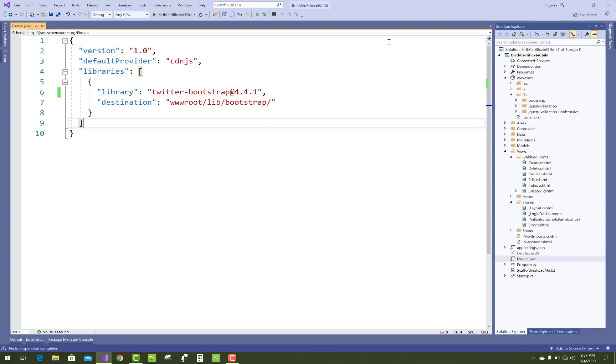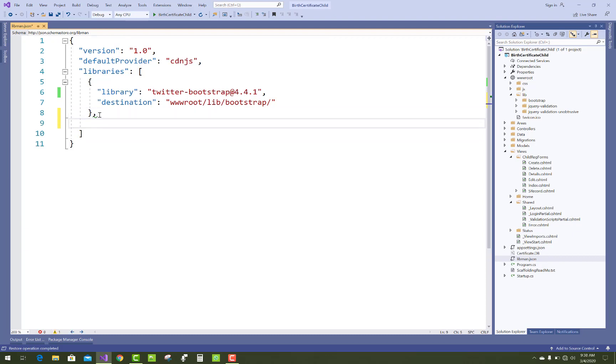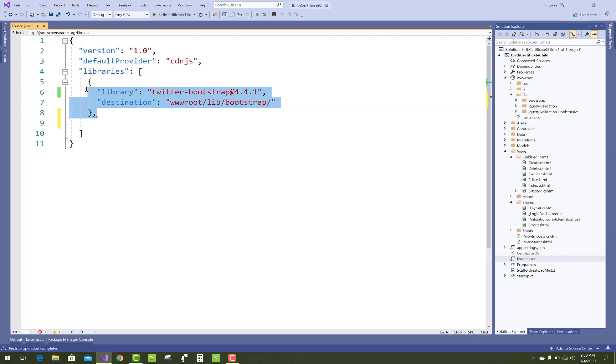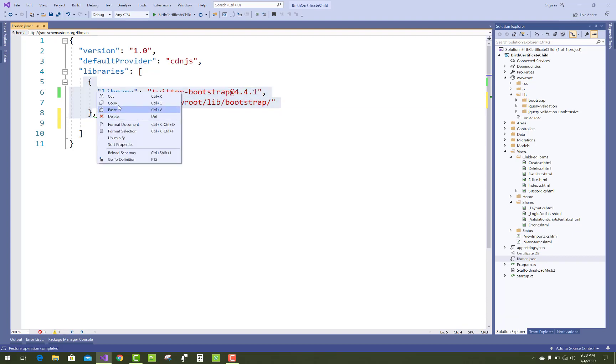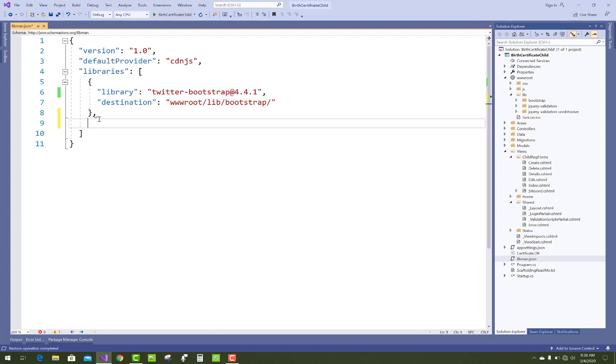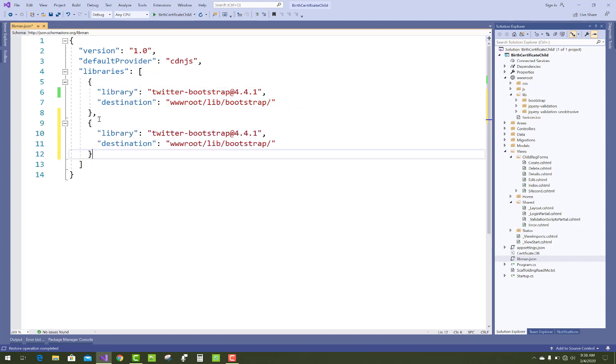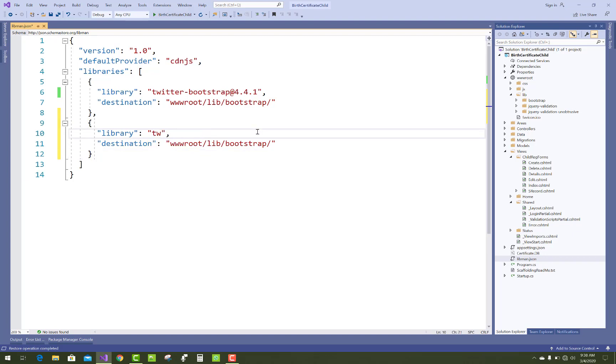This is how to install Bootstrap library inside your project. To also add jQuery, just use the JSON syntax and add these things in your project. Copy that and paste it here.